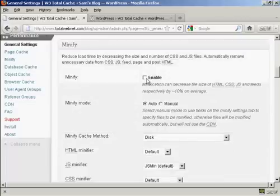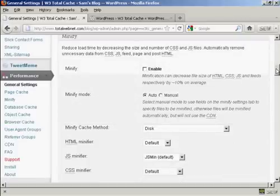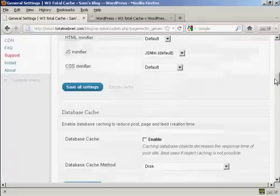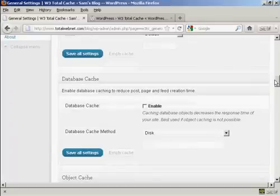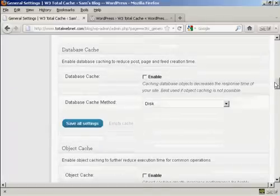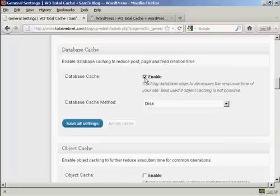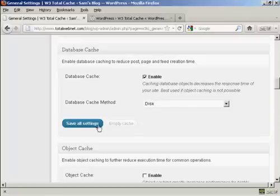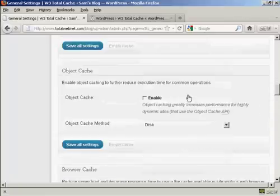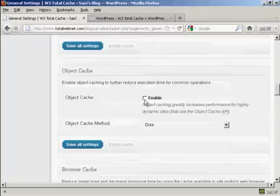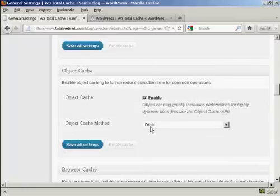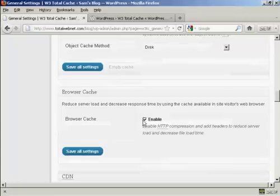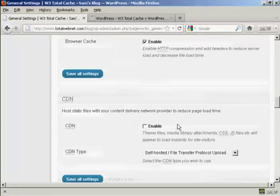If I just demonstrate here, you can see that does not work on my hosting, so I'm going to keep that turned off. If you are able to use Minify, then the default settings are perfectly adequate. Let's go down a bit further. You want to enable database cache, and the database cache method should be disk. For object cache, you want to enable that, and again, keep the object cache method as disk, and you also want to enable browser cache.